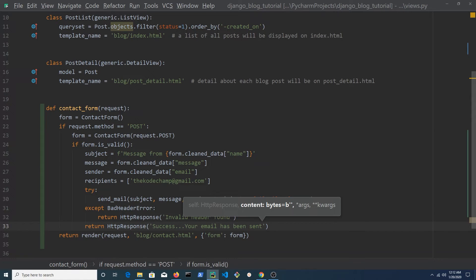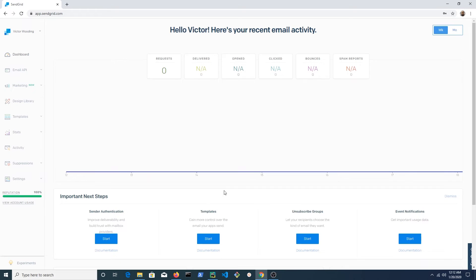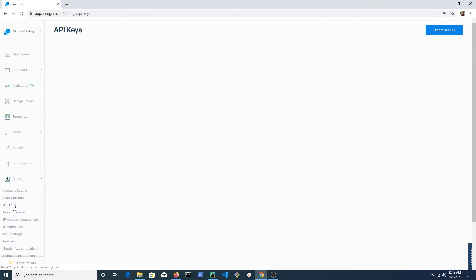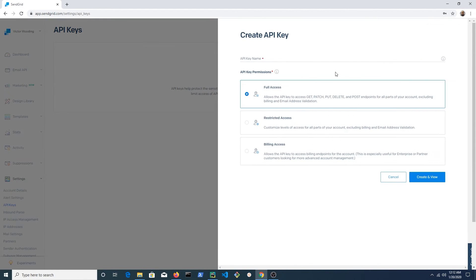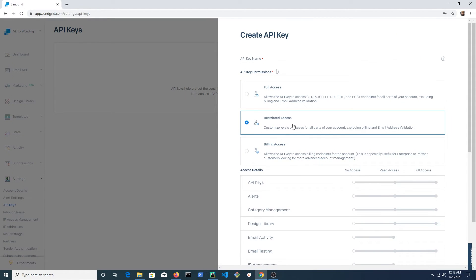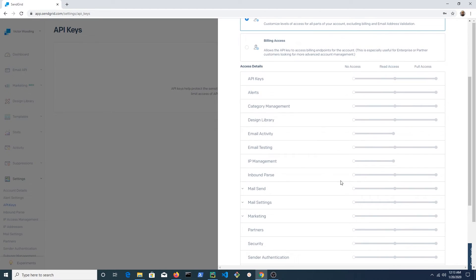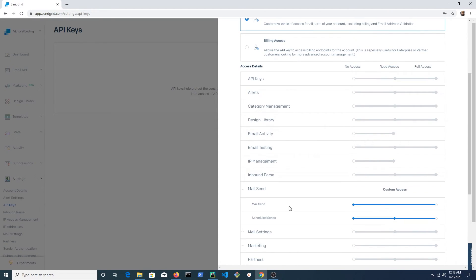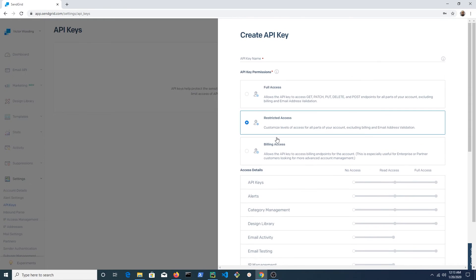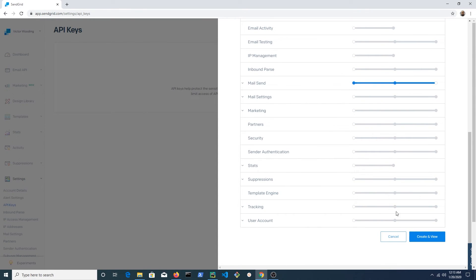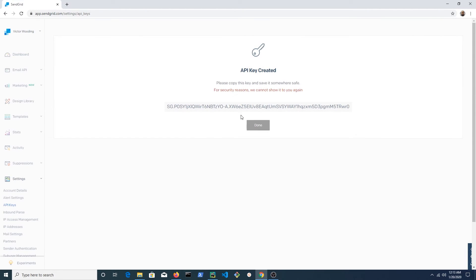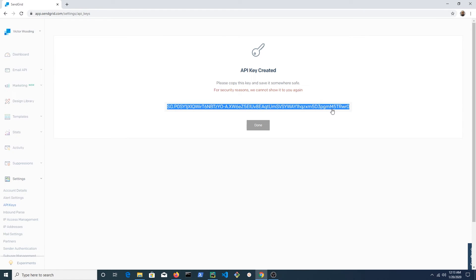Log in to your SendGrid account and click on API keys. Click create API key and we want a key with restricted access. Enable mail send and give the API key a name. When finished, click create and view. Copy the API key and return to PyCharm.